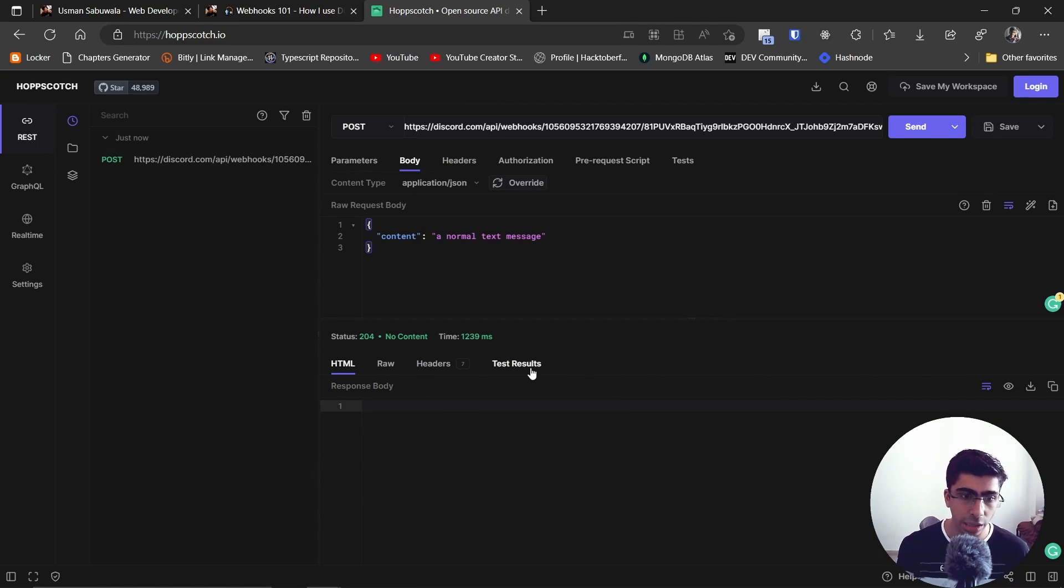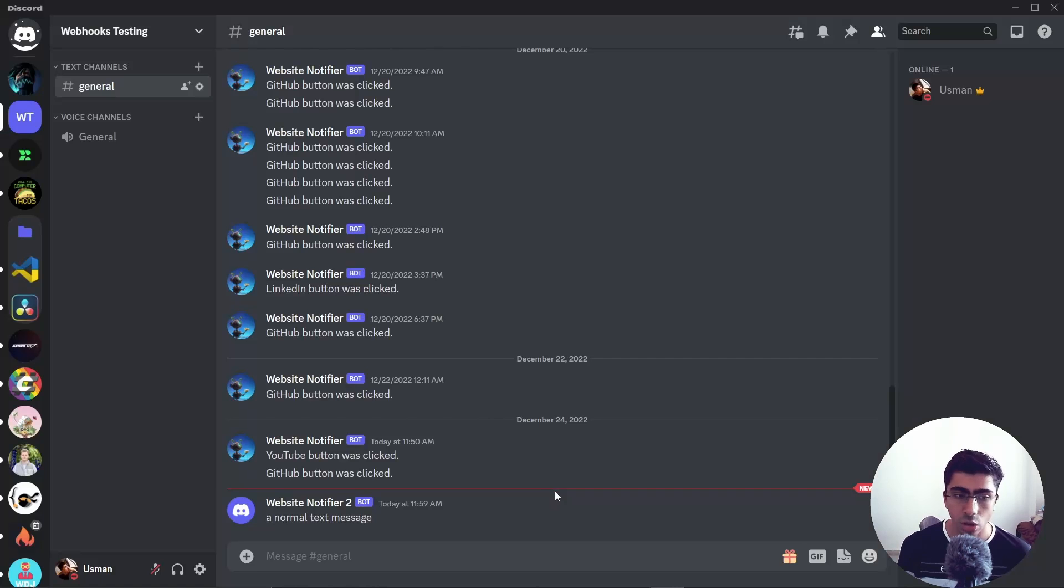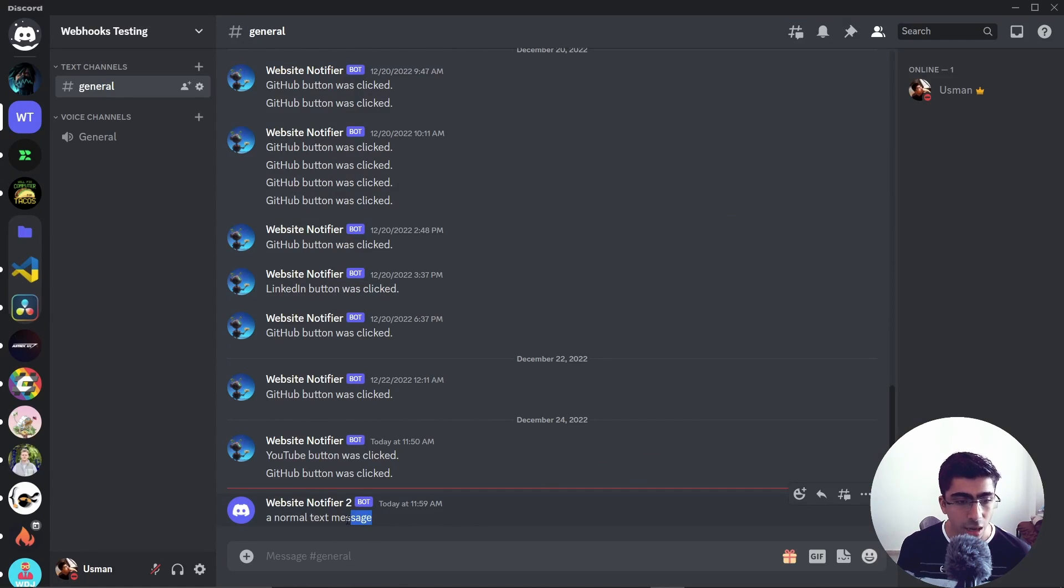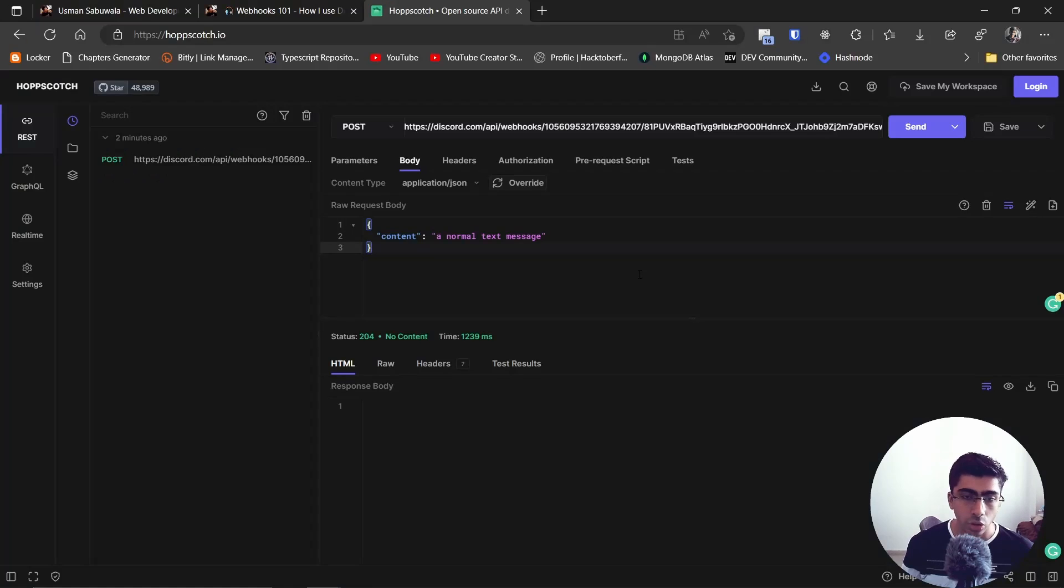Okay fine, because nothing gets returned. But if you look back into your Discord server, you will find that this bot right over here sent a normal text message. That's what we wrote inside of content, right?